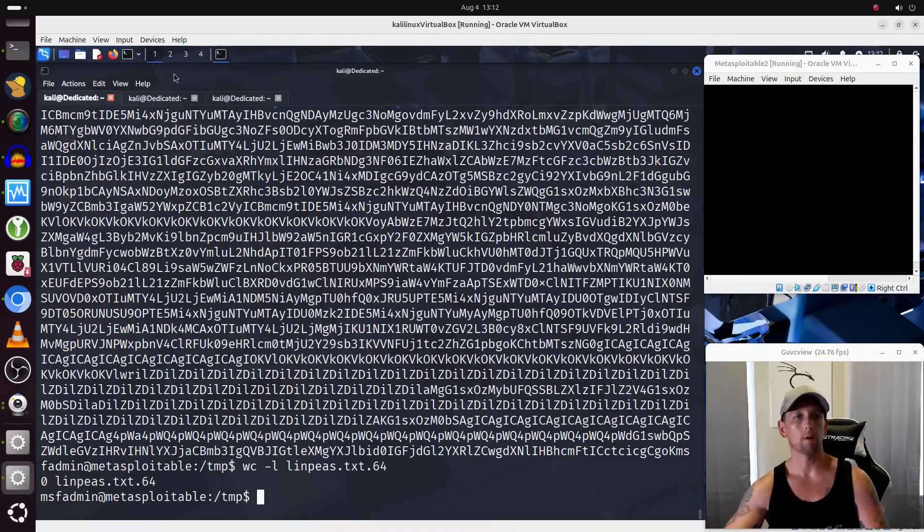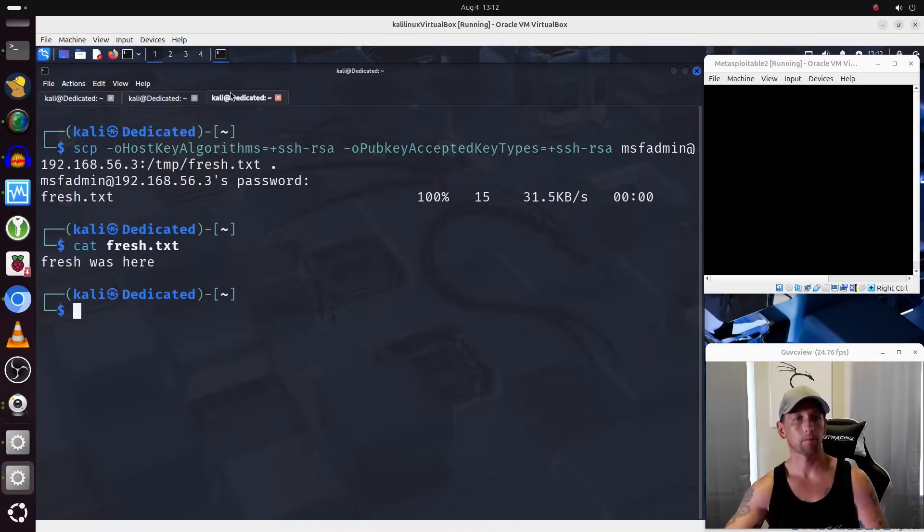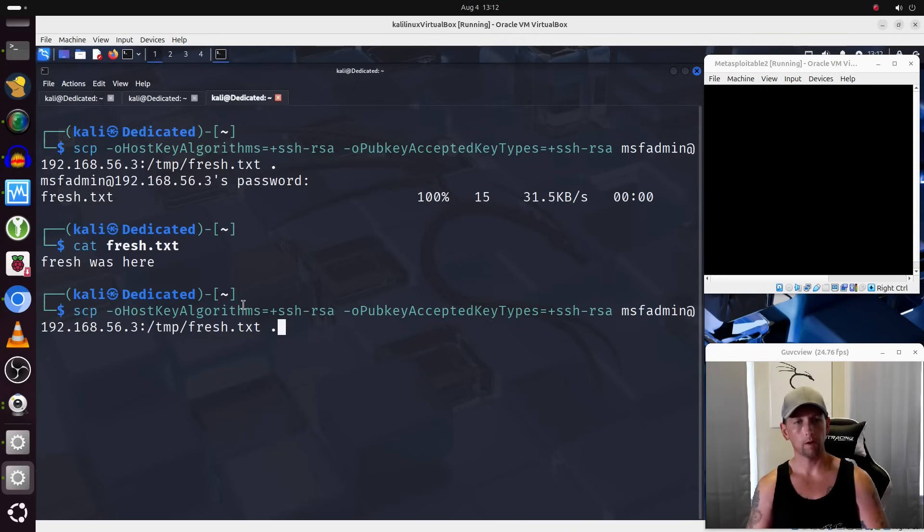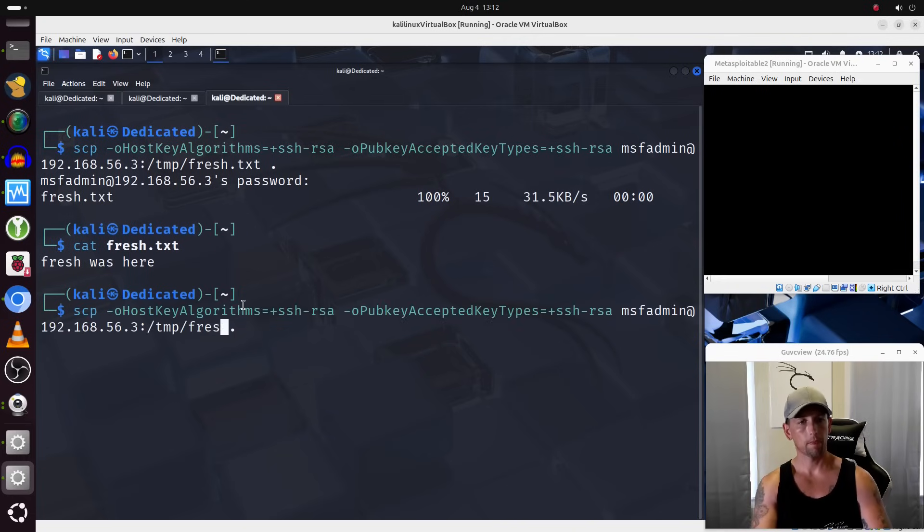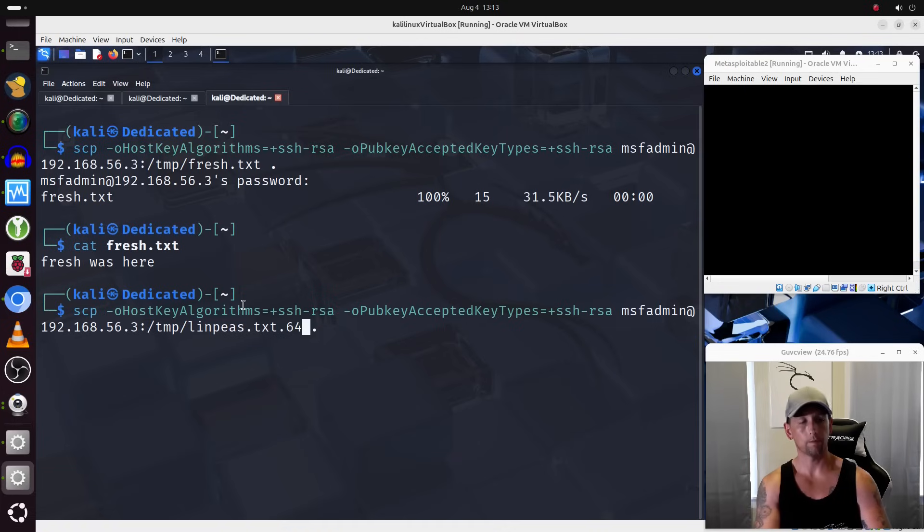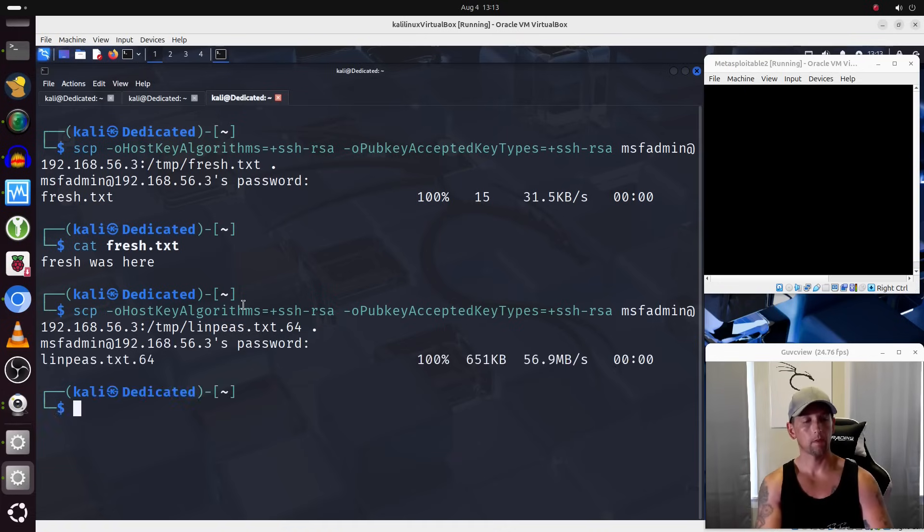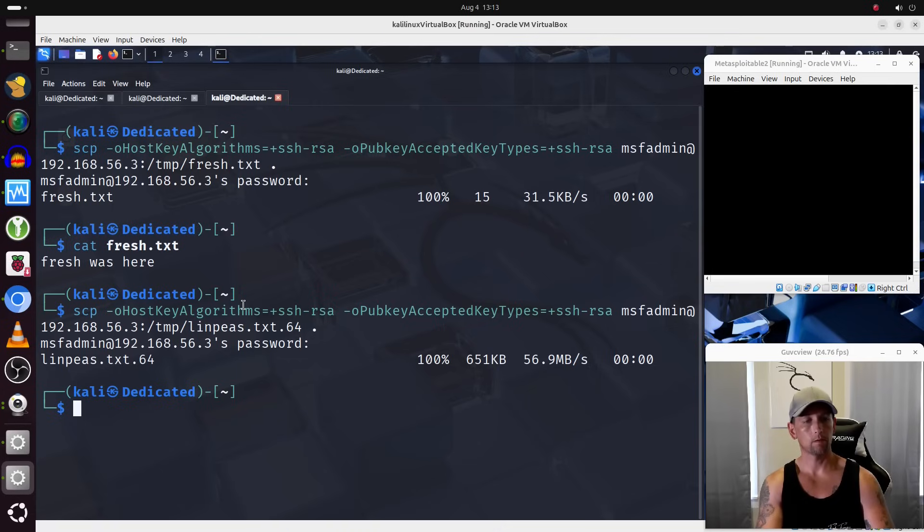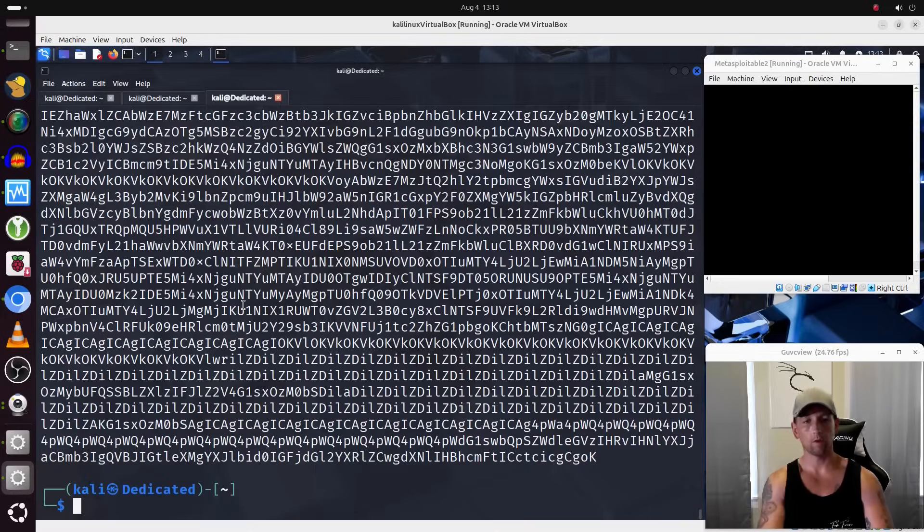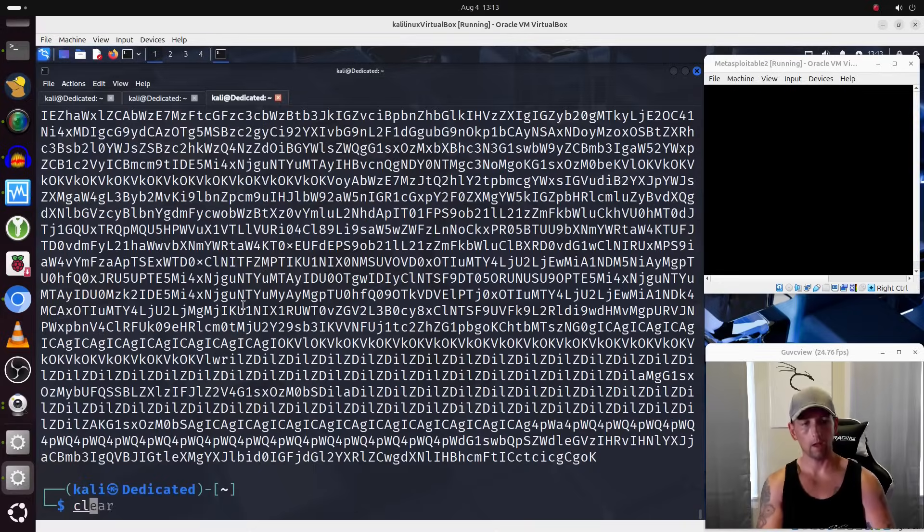So let's go ahead and grab that now. So we run that command. This is going to be linps.txt.64. All right, so now we can cat out the contents of that file. There it is, our very long line. Now let's decode it back into text.